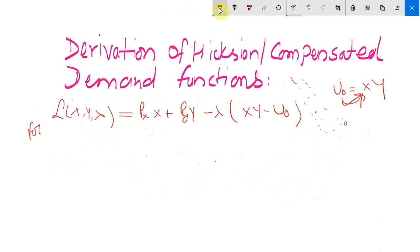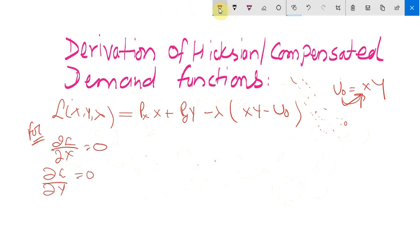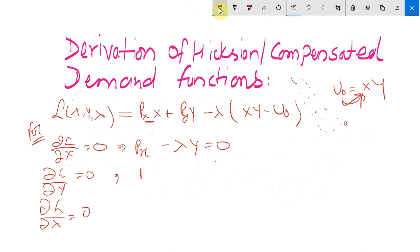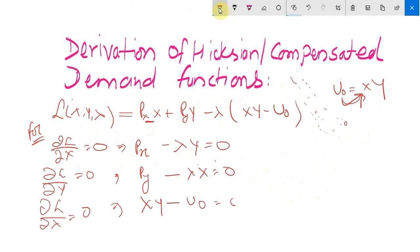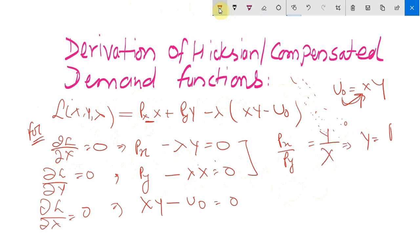The first order conditions are: the partial derivative of L with respect to x equals zero, giving px minus λy = 0; with respect to y equals zero, giving py minus λx = 0; and with respect to λ equals zero, giving xy minus u0 = 0. Dividing the first equation by the second gives px over py equals y over x, so y equals (px/py) times x.